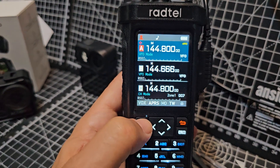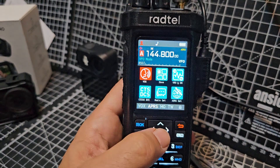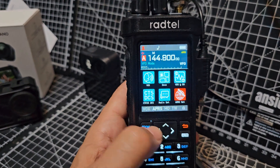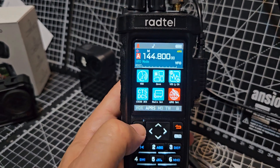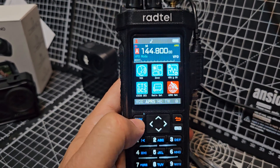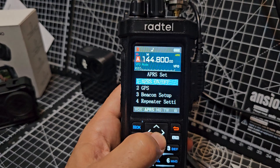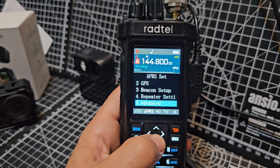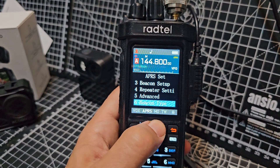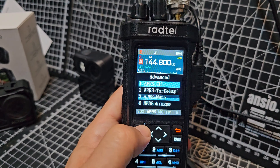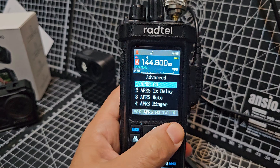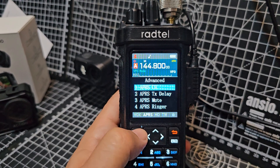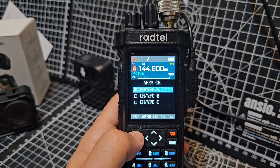So what you do: go to menu, go across — I'm doing this to remind myself to be honest — go to APRS Set, select, then go down to see Advanced. Press it, so you've got Advanced, select, APRS Channel.